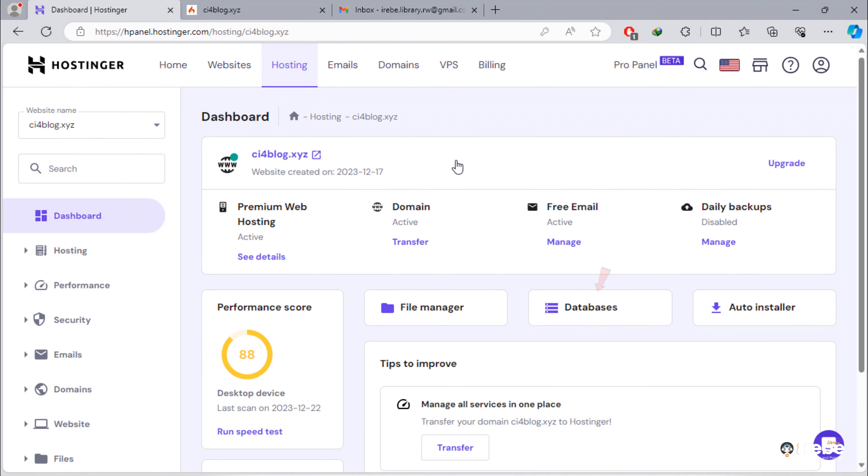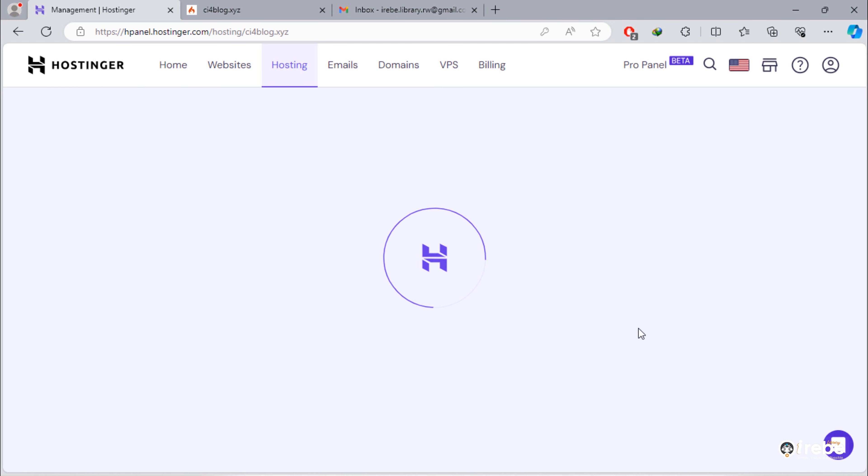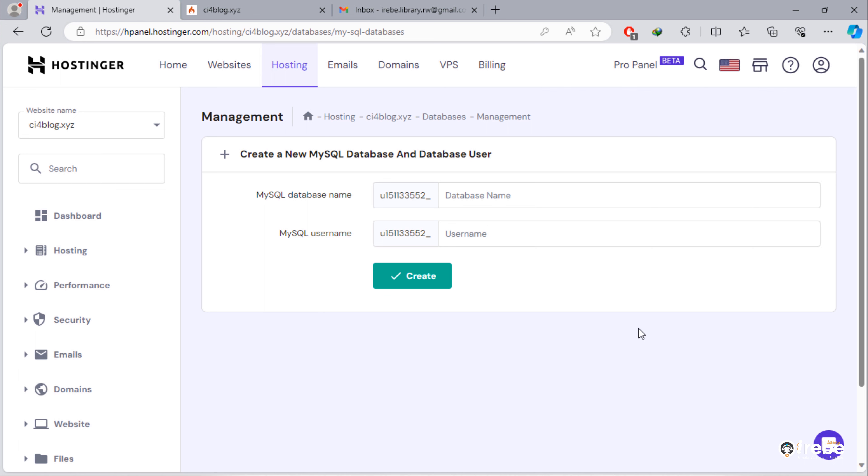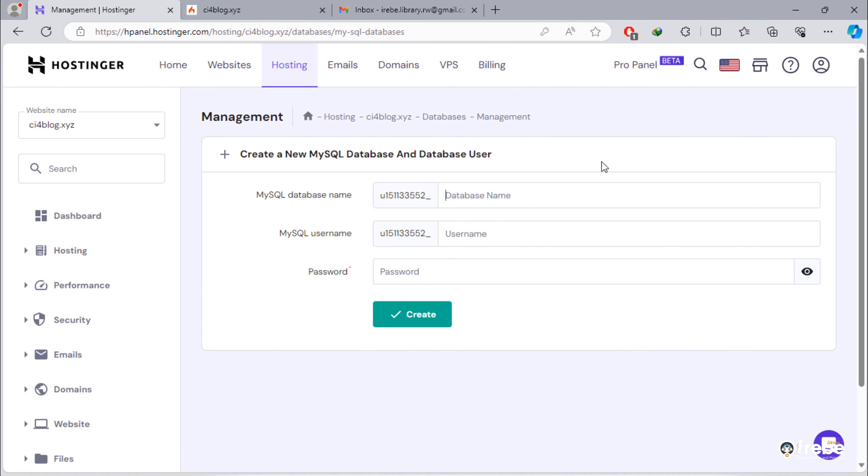Next thing we have to do is to create database. To do that, just click on this databases button. Once you reach on this page, just enter database name and username respectively.